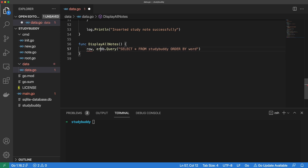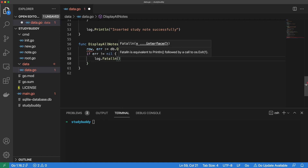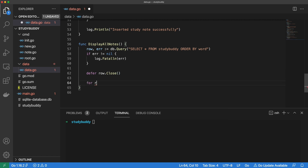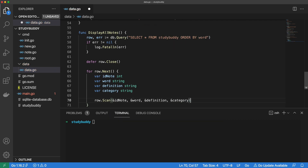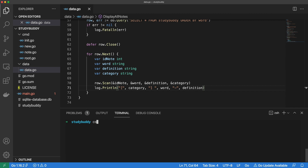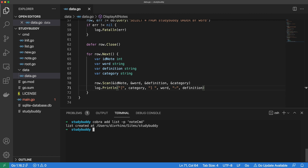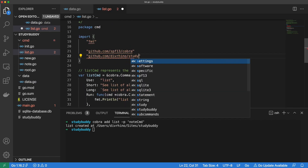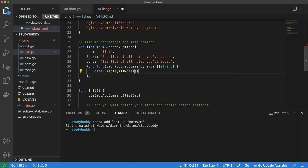db.query returns a row and an error, so let's do some quick error handling. If we encounter an error, we will log it to the console. We need to remember to close the row too — using defer means that the row will close once we reach the end of the function. Then we'll want to run through all the rows of notes we have and print them out in the terminal. We've gone and put the horse before the cart, so now we need to take a step back and create a new list subcommand under the base note command using Cobra. Let's quickly update the command descriptions, then let's import our data package so we can call displayAllNotes inside the run function.